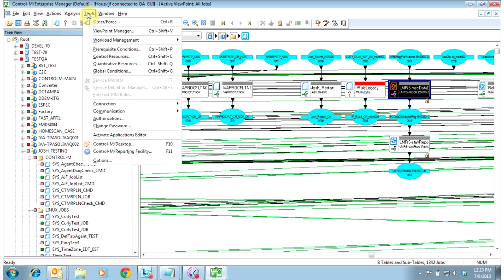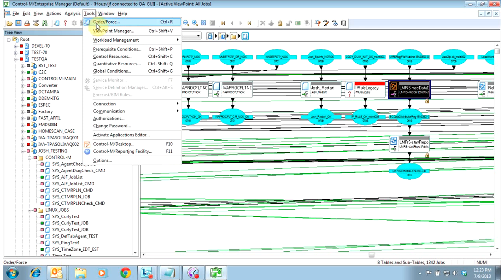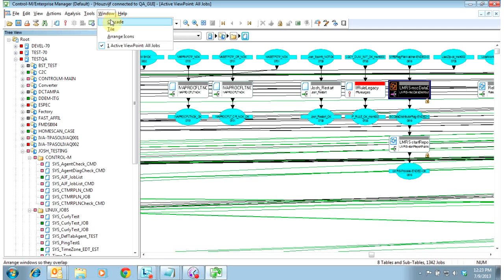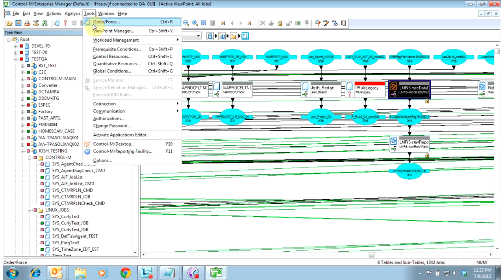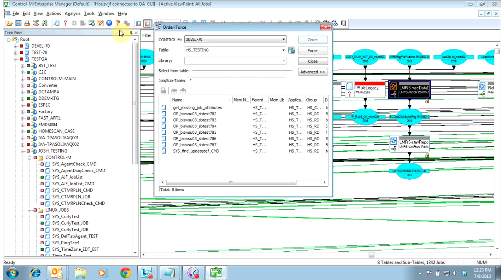And that is a bare basic overview. You can also force and order jobs in through EM, if you have permissions to do so. Any permissions you don't have, these options will not be highlighted. But you would go tools, order force.